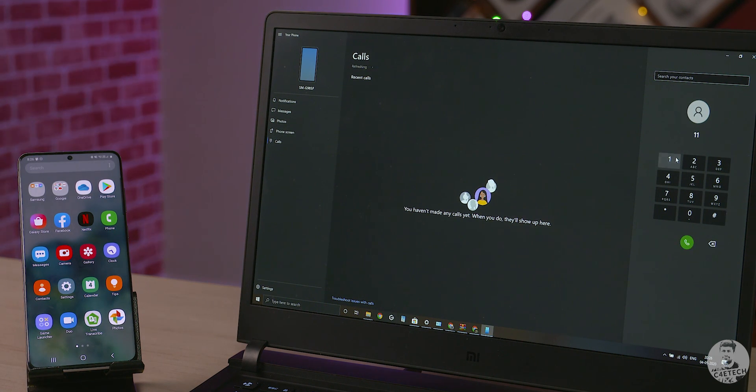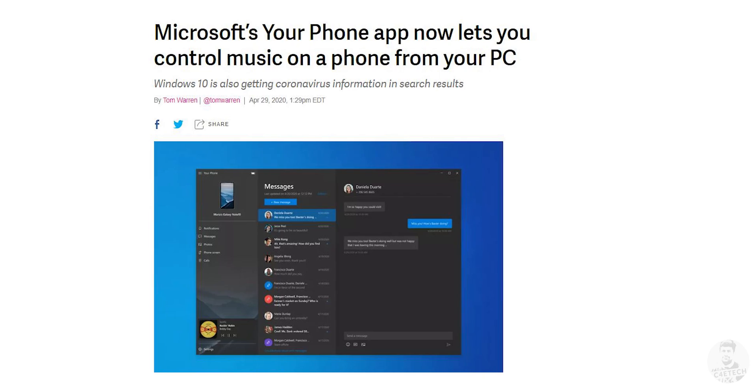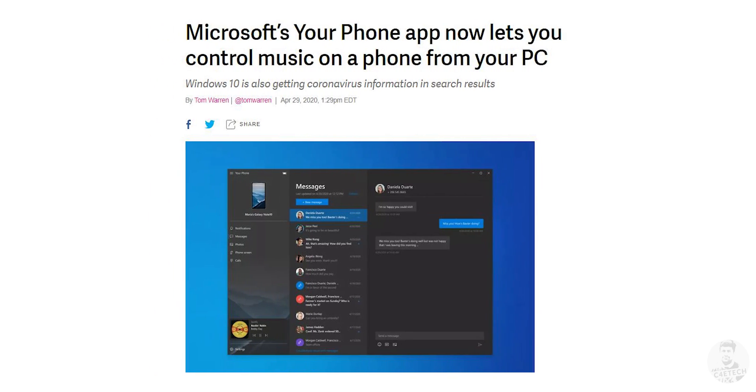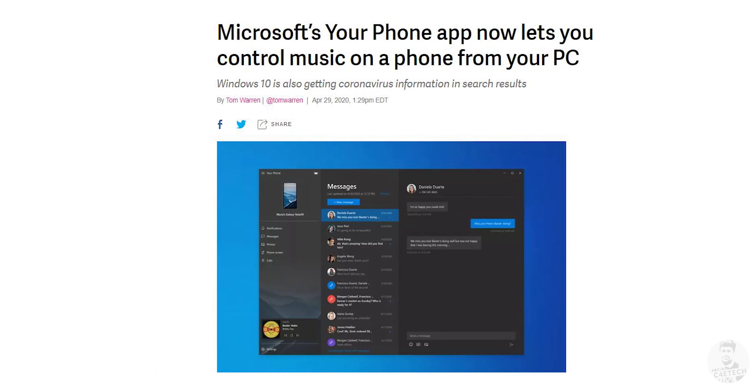Microsoft also keeps rolling out new updates to increase the functionality of the app, with the next big one supposed to bring music controls of your smartphone right there to your desktop.